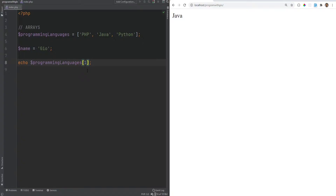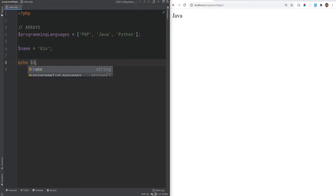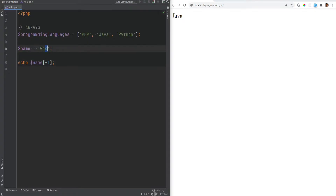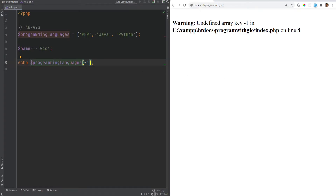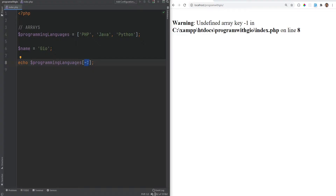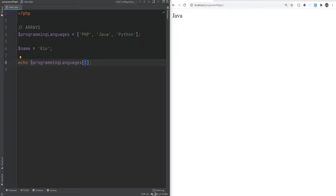Unlike strings, in arrays you can't access elements from the back using negative numbers. With strings, echo name[-1] gives you the last character, but with arrays doing the same thing gives you an 'undefined array key' warning, because no value exists at index negative one — we only have indexes zero, one, and two. The number in brackets is called an index or key. If you don't define keys, PHP automatically assigns numeric keys starting at zero.